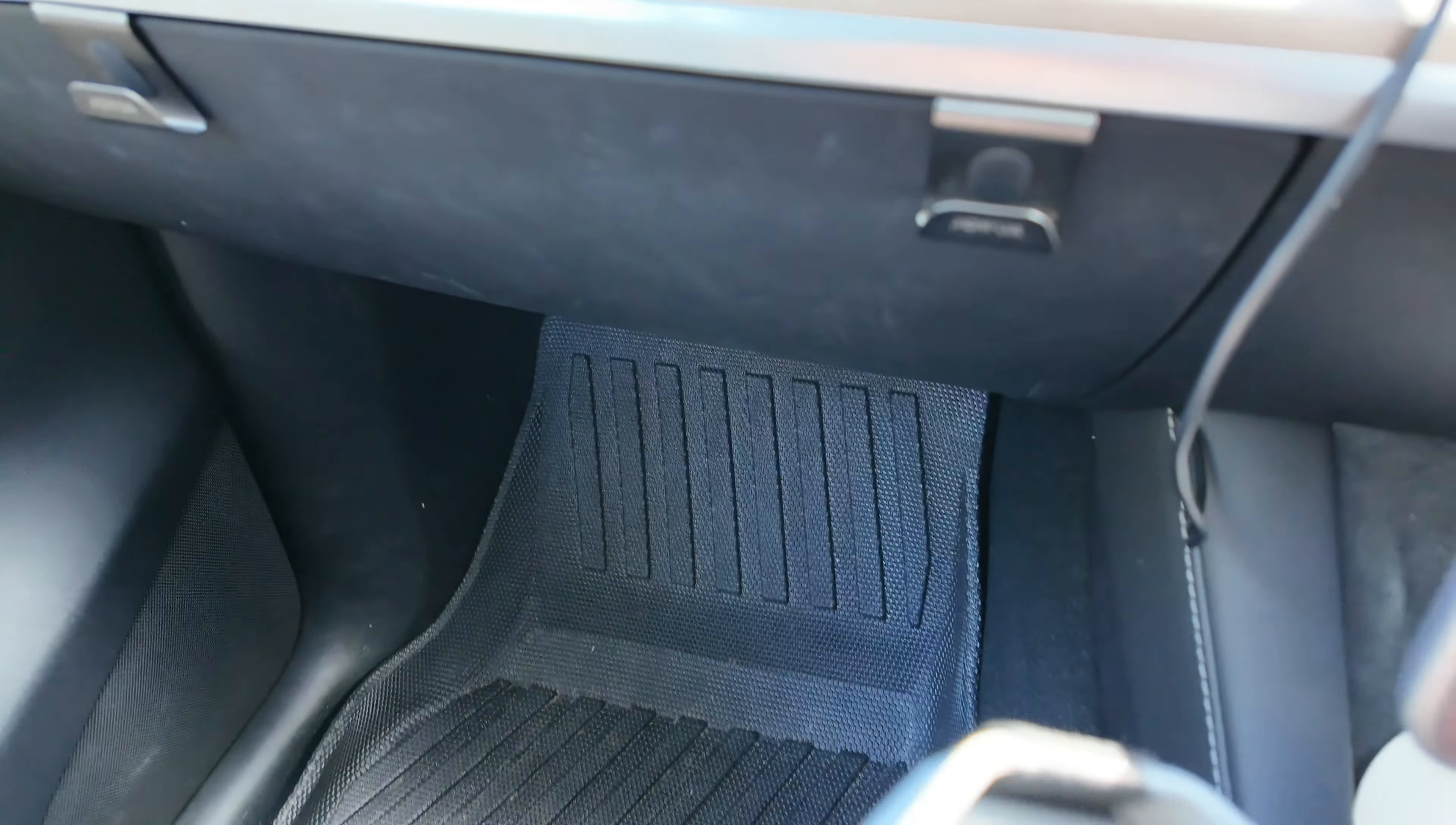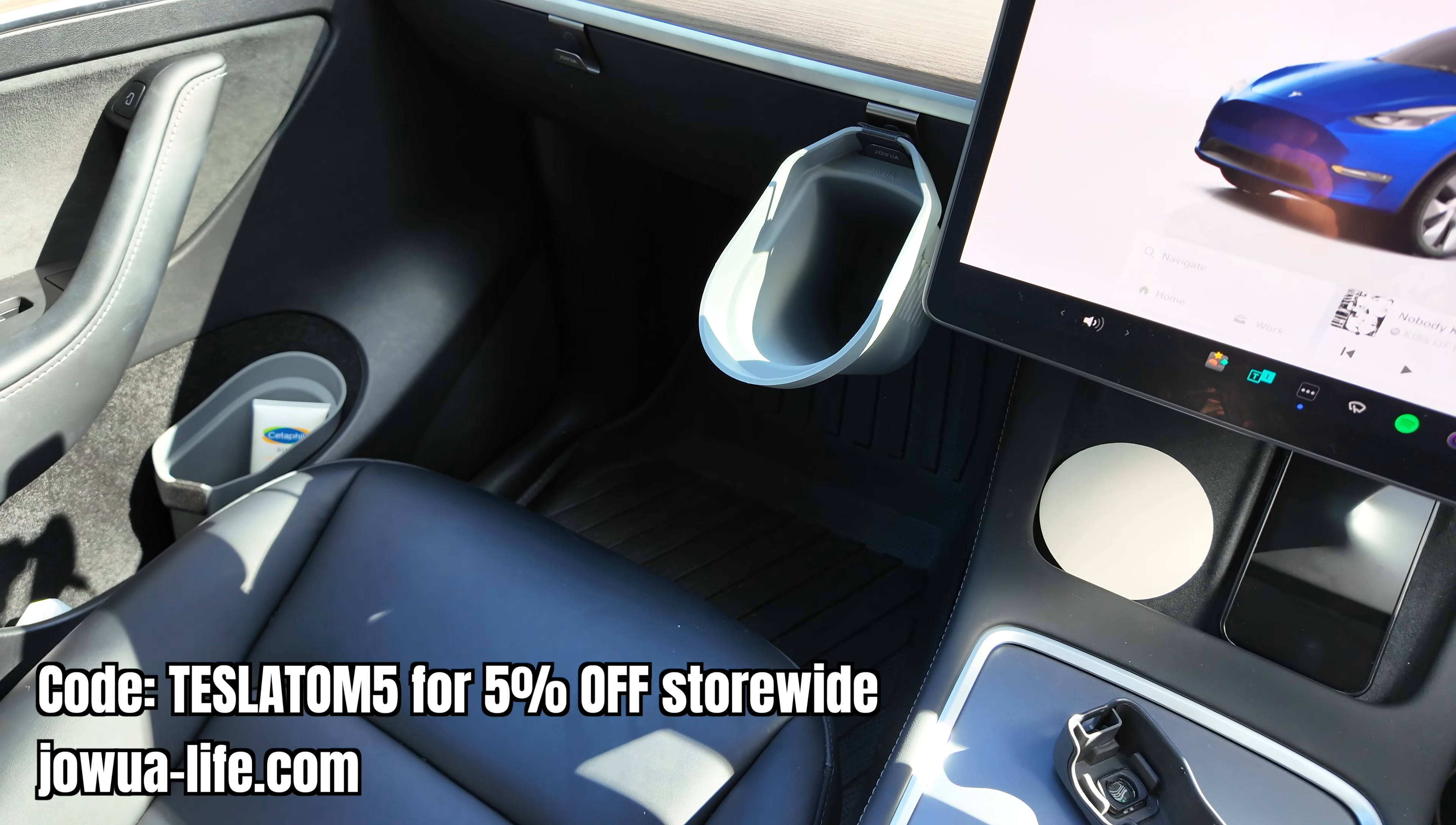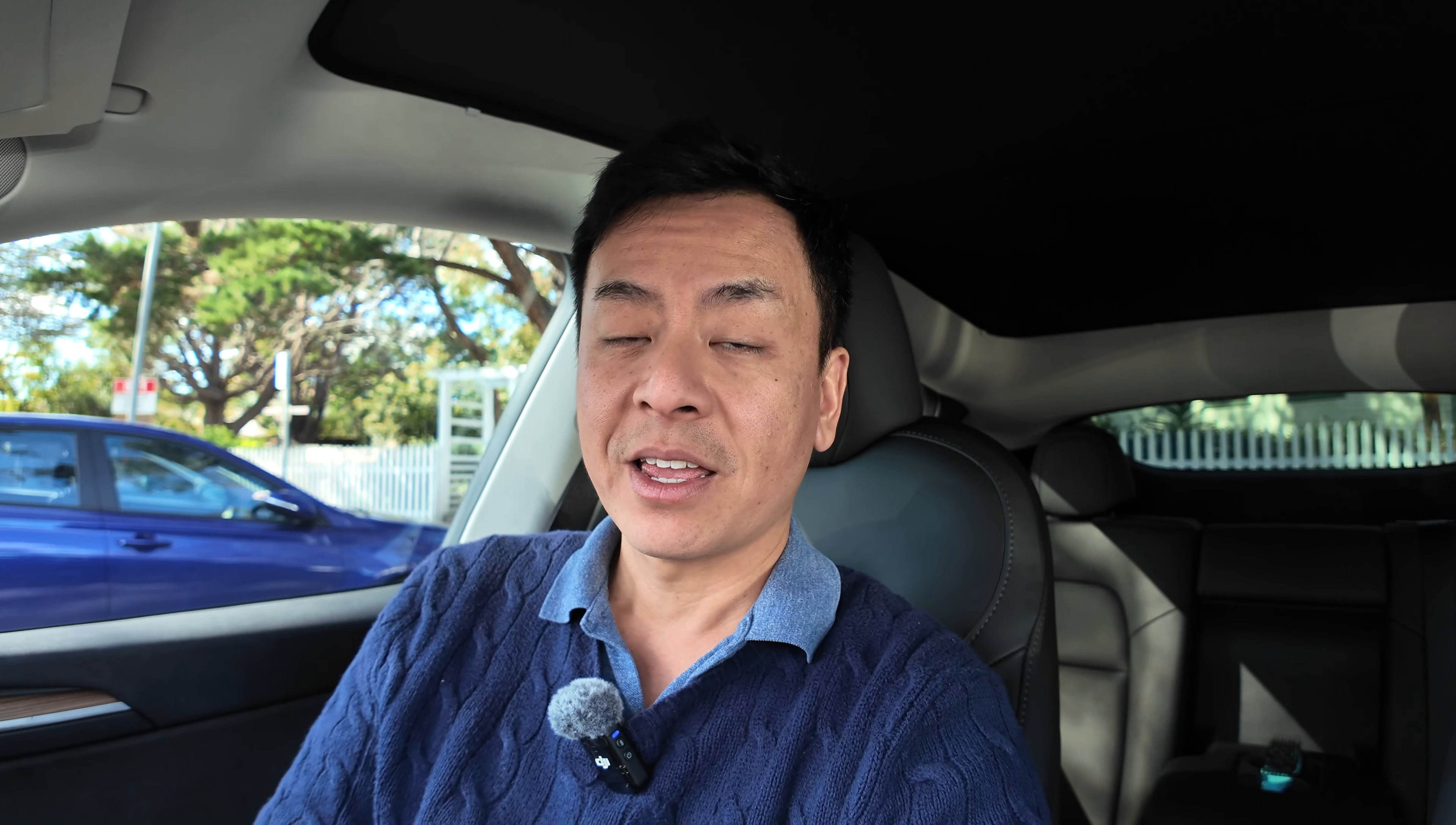All righty, thanks everyone for watching. That's a run through of the latest software update for our Tesla Model Y here in Sydney, Australia. And don't forget to check out Jowua as well for those door bins and other accessories. Very well made accessories from Taiwan and a coupon code TeslaTom5 for five percent off the Jowua website store-wide. Thanks so much, until next time, happy charging everyone.